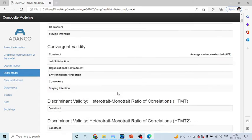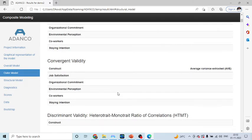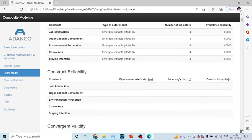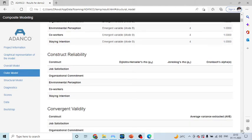Now, the thing which you have to observe here is, you will not get any statistics related to the reliability and validity. You can see here, Cronbach alpha is not there.